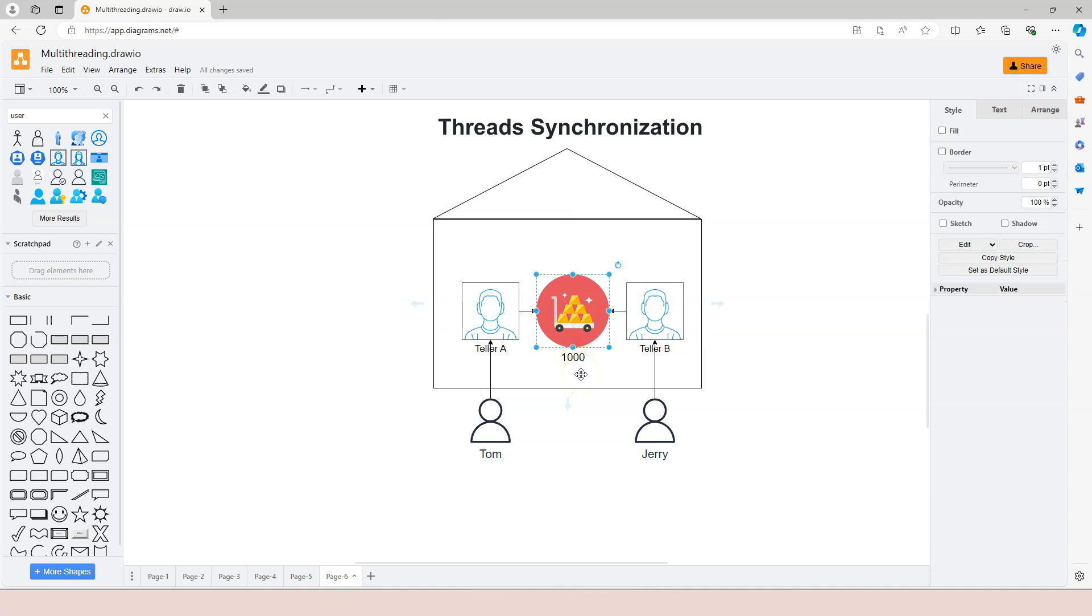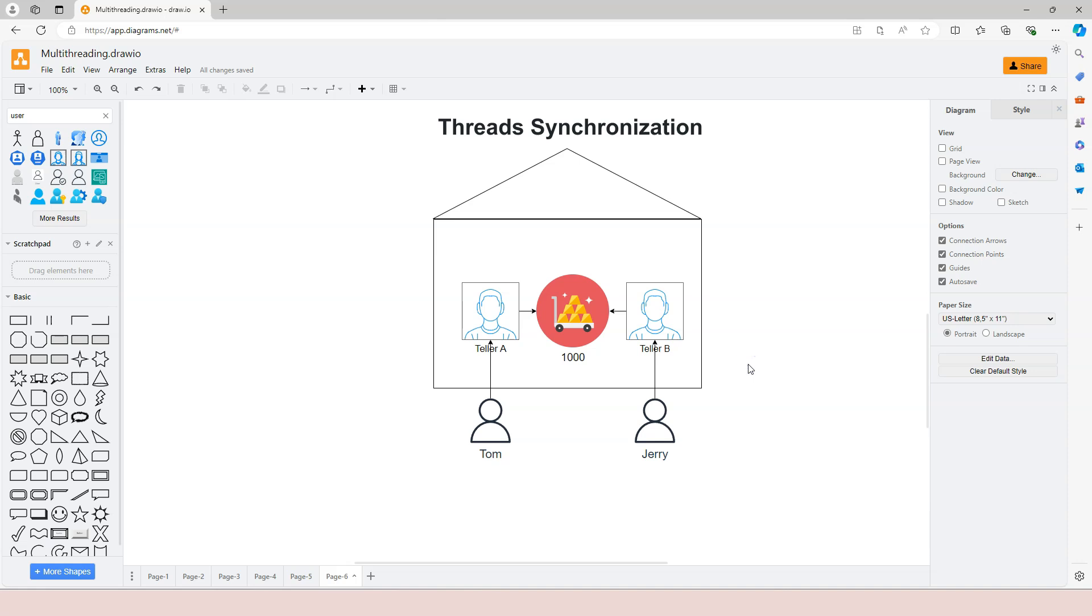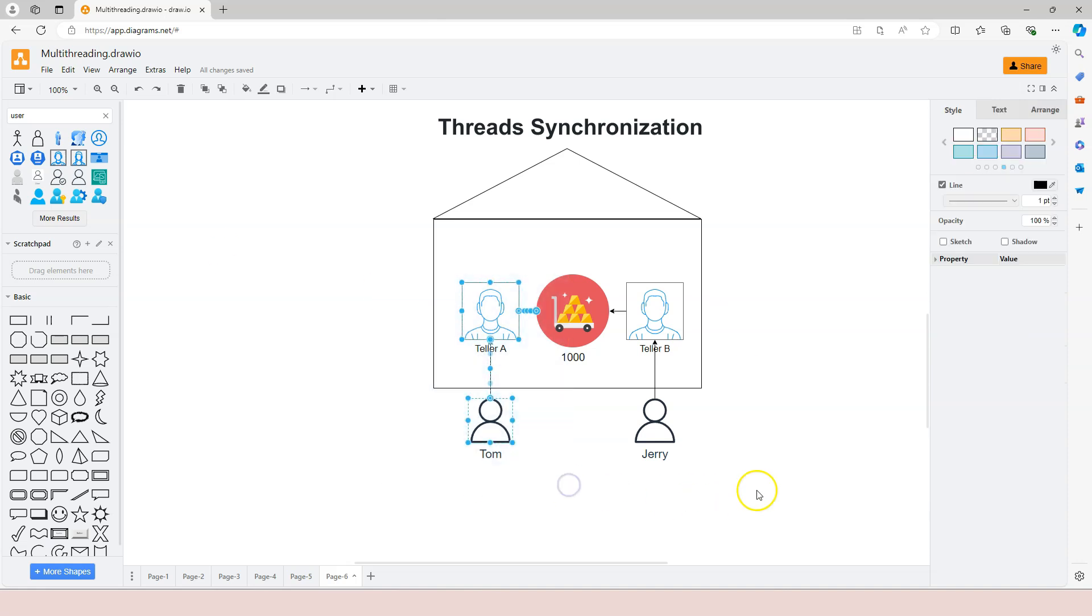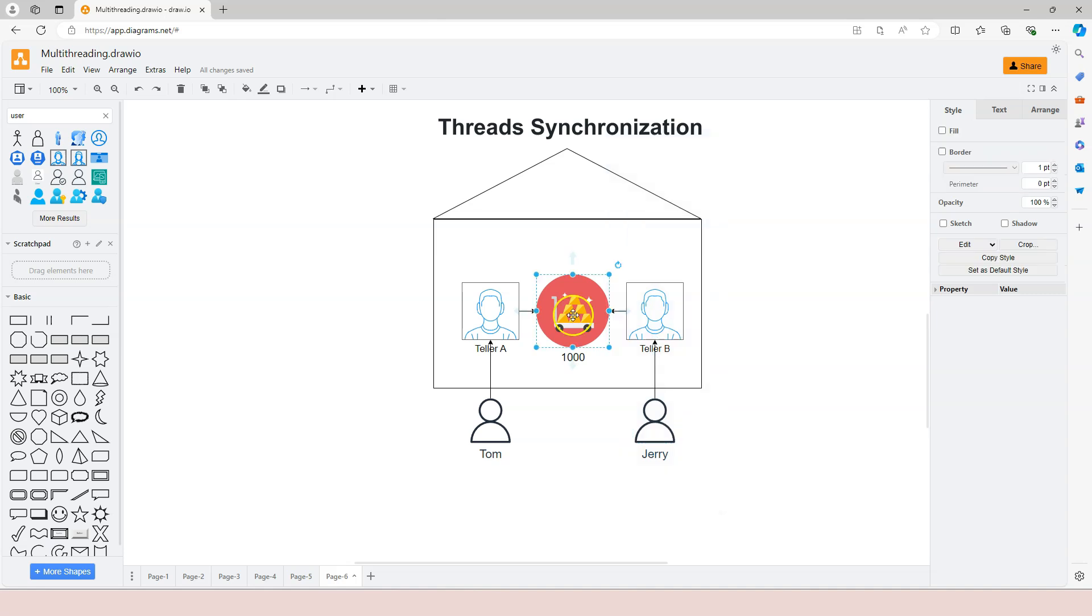At this moment, negative $600 in the account. So this is a classical example where two different threads are performing tasks that are based on shared resources. In this case, the shared resource is the bank account.